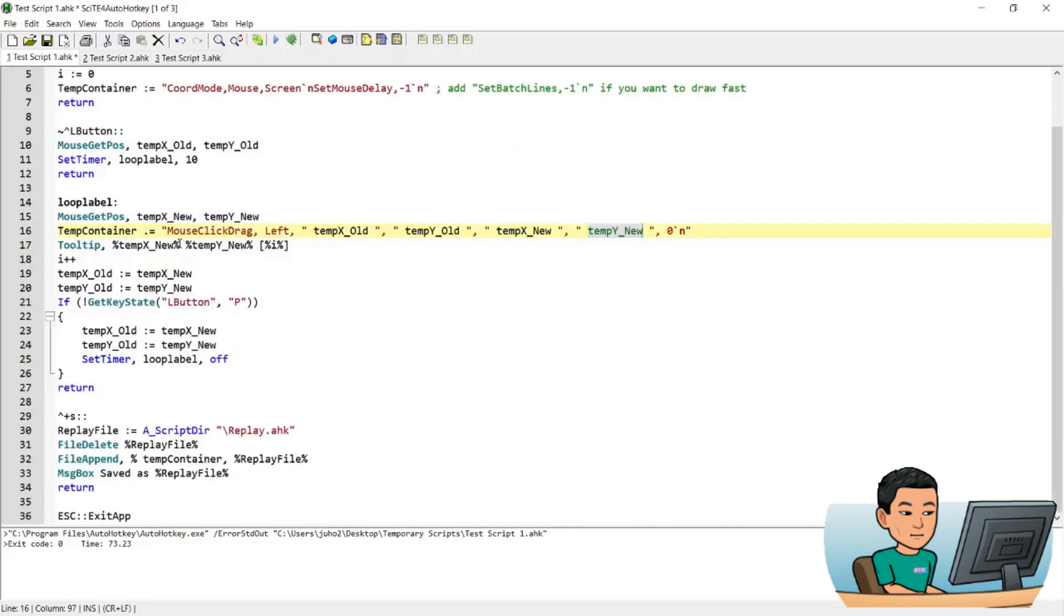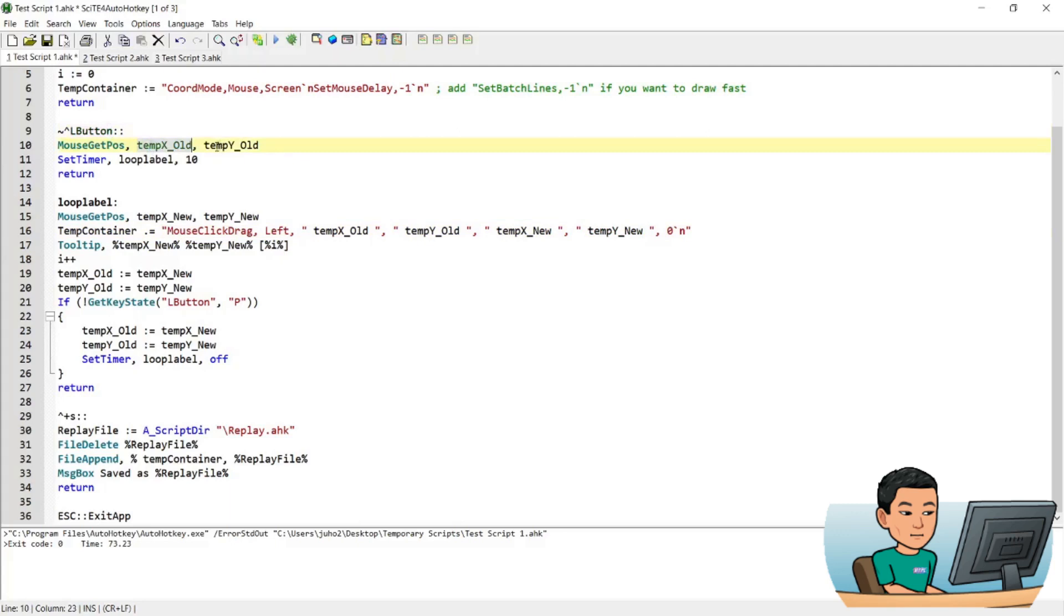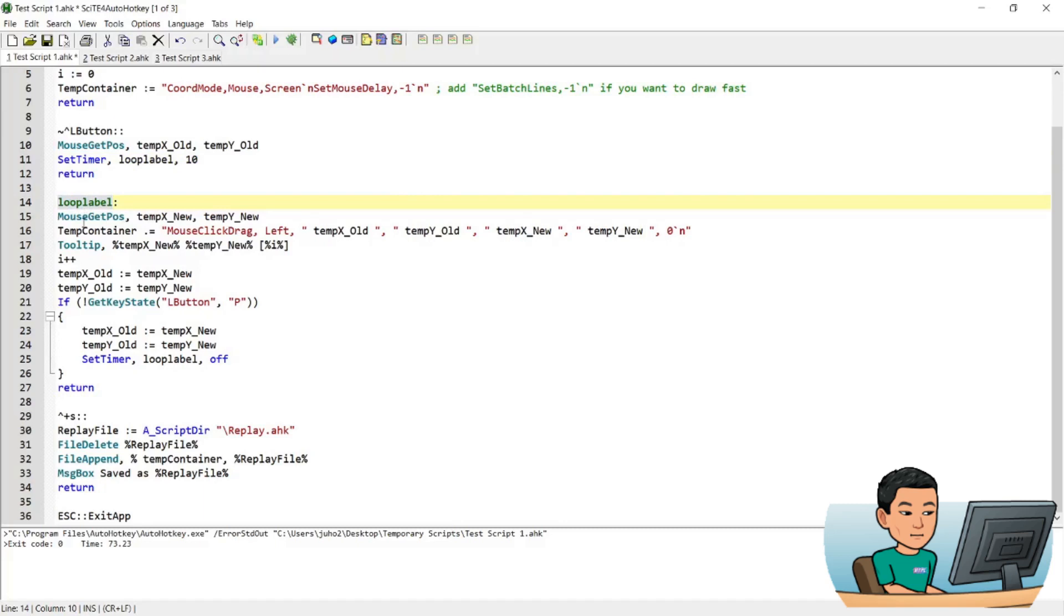Now how the old and the new positions get determined is when you run this L button hotkey, it will first save the current coordinates of the mouse cursor into the temp_x and temp_y_old variables. And then 10 milliseconds later, it will do its first loop of the loop label. And when this loop label runs, it will get the then current position of the mouse cursor, which is going to be different to the temp_x_old and temp_y_old, because you would have moved the mouse cursor by a little bit within that 10 milliseconds.